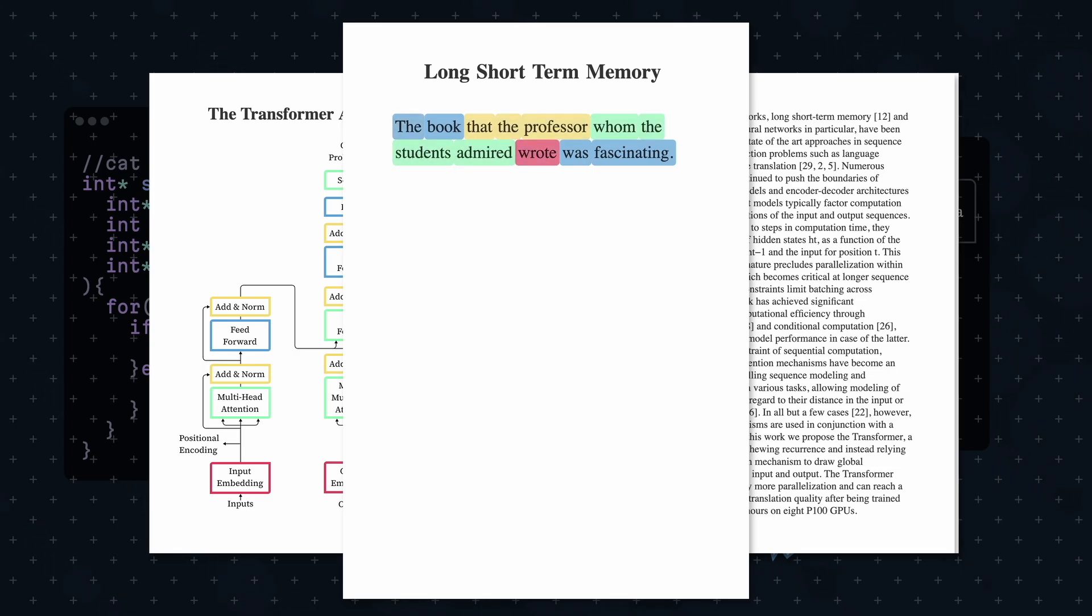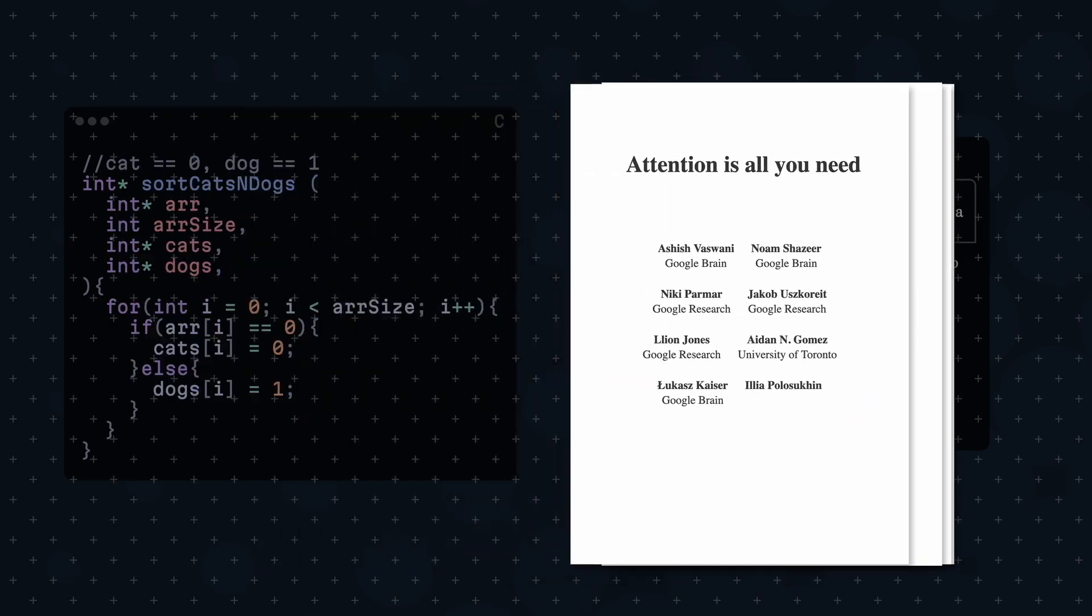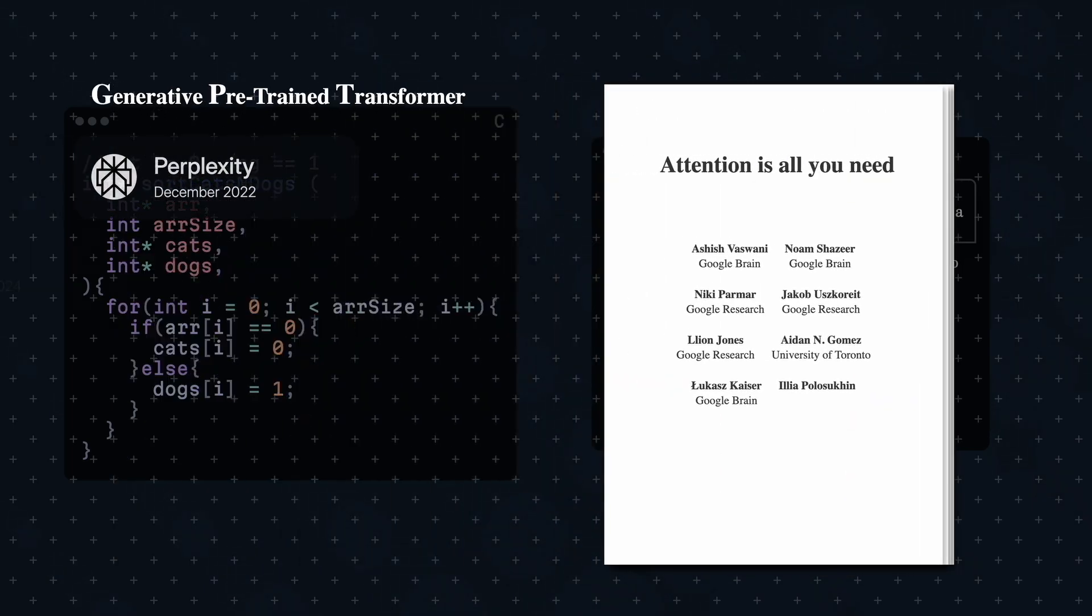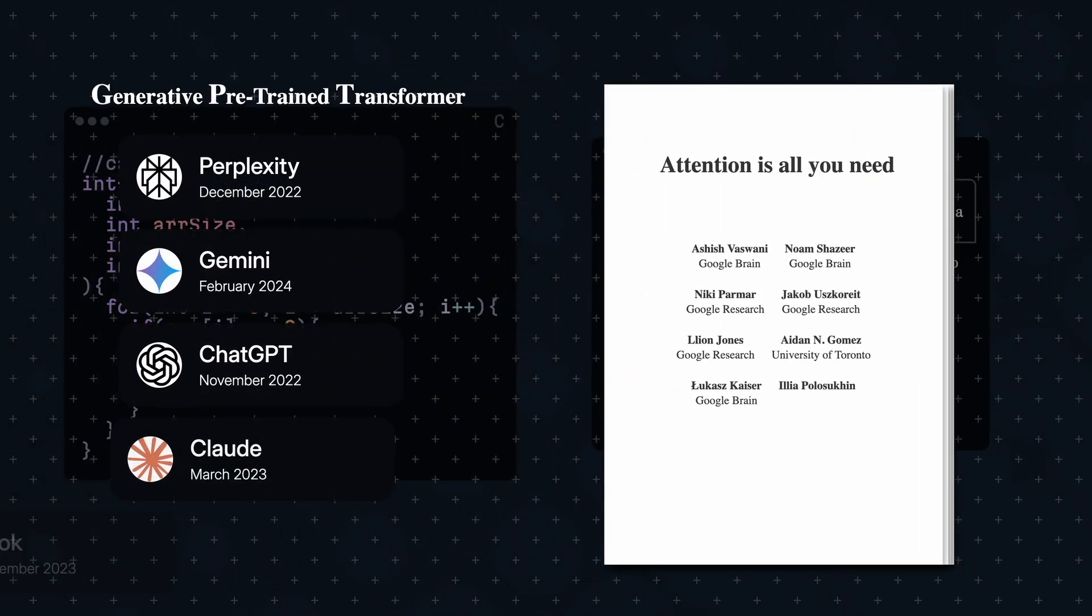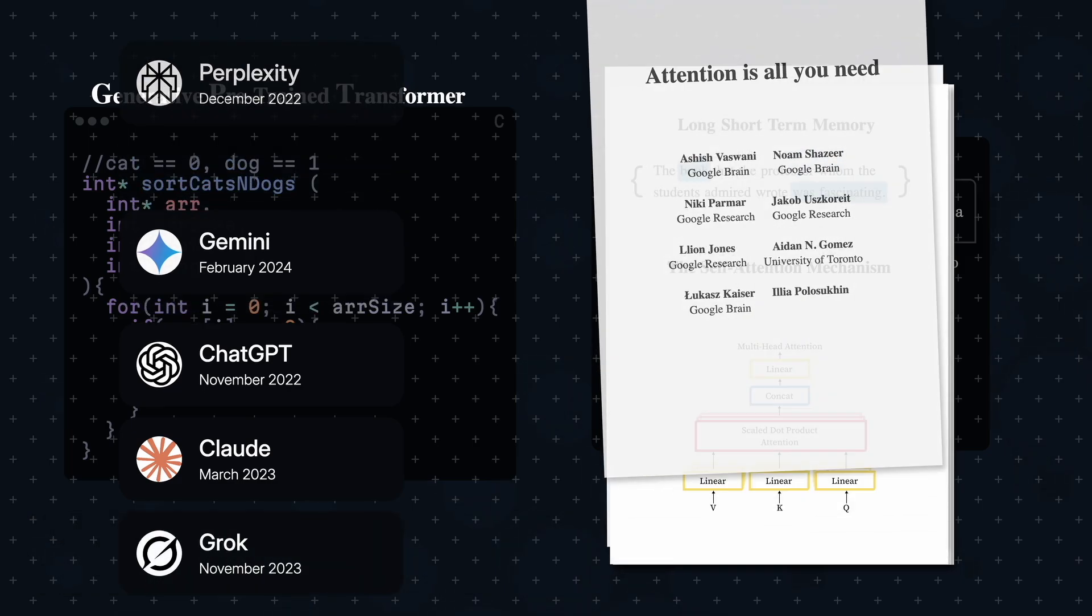Then, self-attention is used to capture the relationship between words within a sentence, even when they are distant. This self-attention mechanism is what we humans know as context. With this paper, transformers evolved to become GPTs, powering numerous AI models that are the foundation of coding tools today.